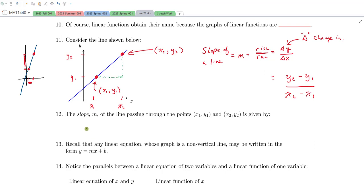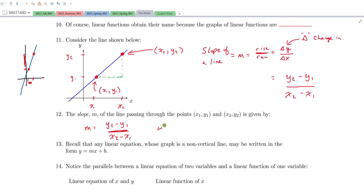Continuing on, we can give the slope formula: M equals Y2 minus Y1 all over X2 minus X1. An important condition: the two points must be distinct on a non-vertical line, meaning they don't have the same X coordinates. This slope formula is not always defined because we're doing division, and we must ensure we're not dividing by zero. So we need X1 not equal to X2. If X1 equals X2, we say the slope is undefined.